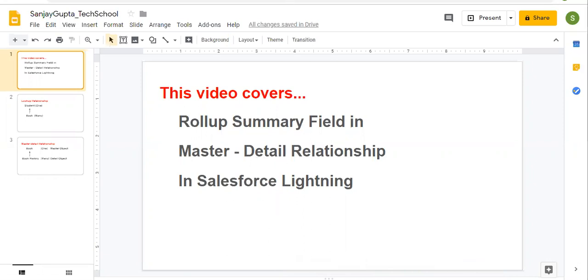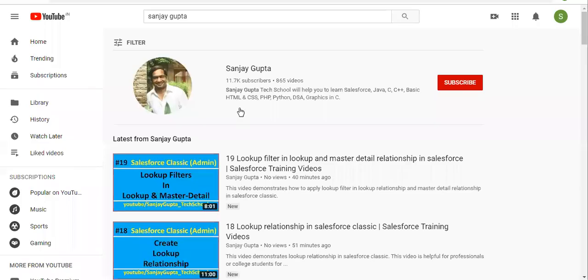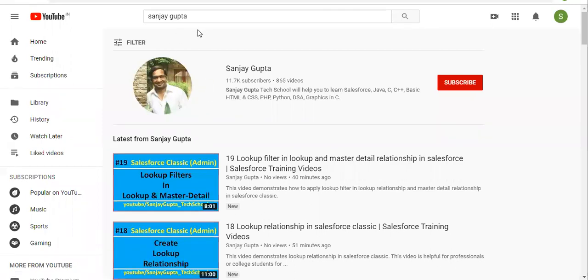If you want to follow Salesforce training videos, you can search my name Sanjay Gupta on YouTube and follow my YouTube channel.